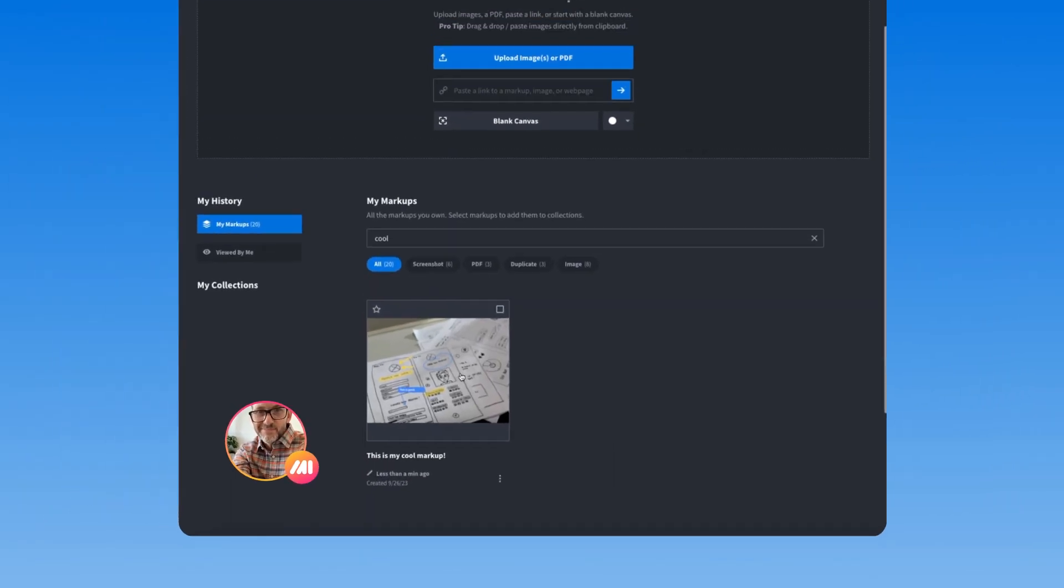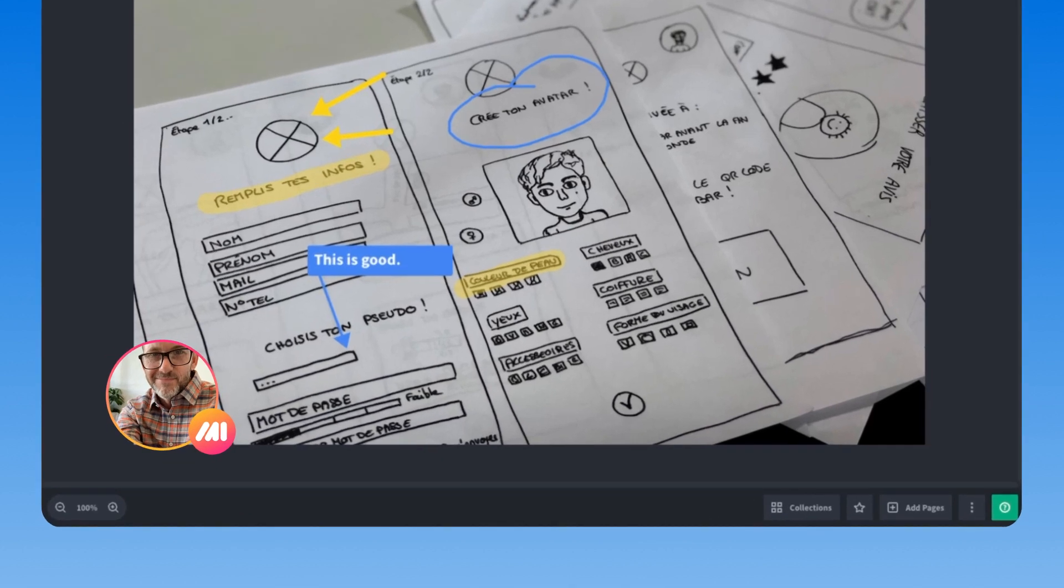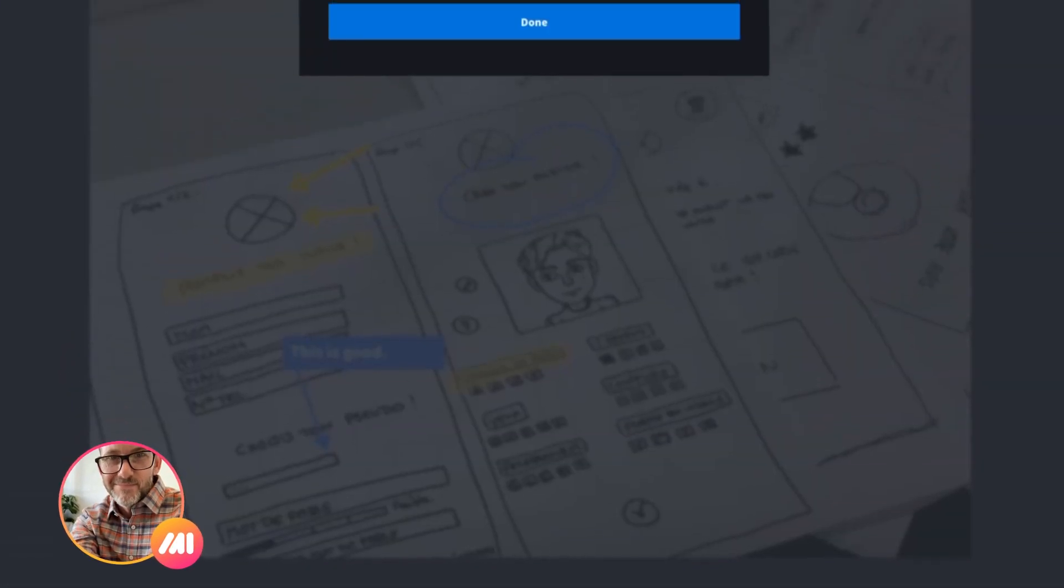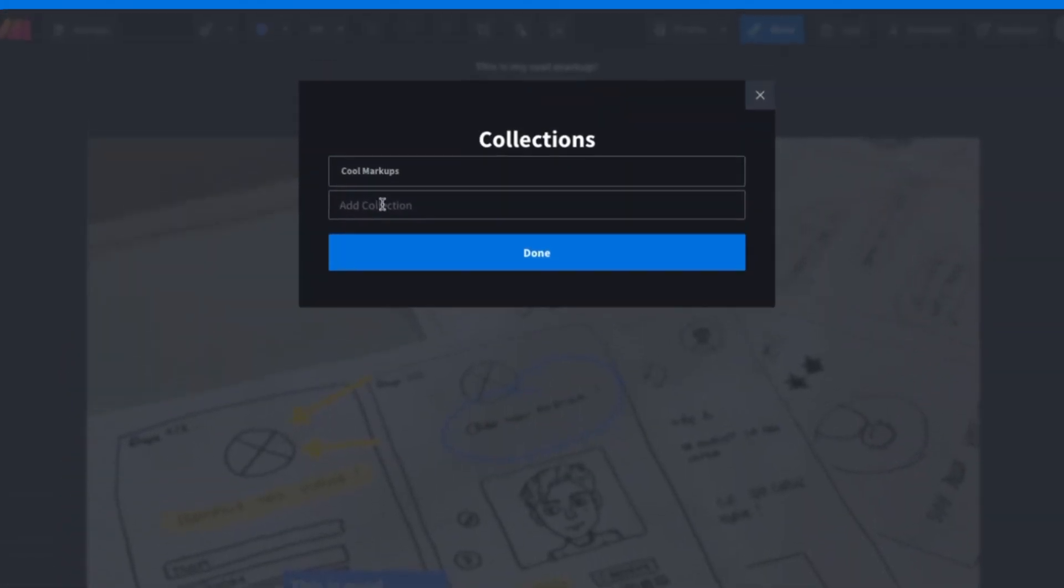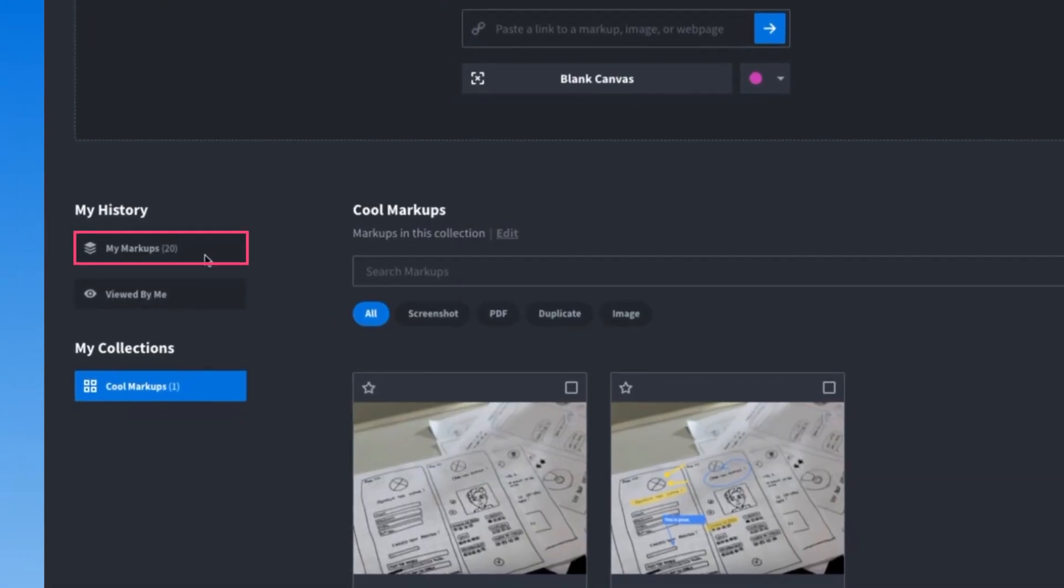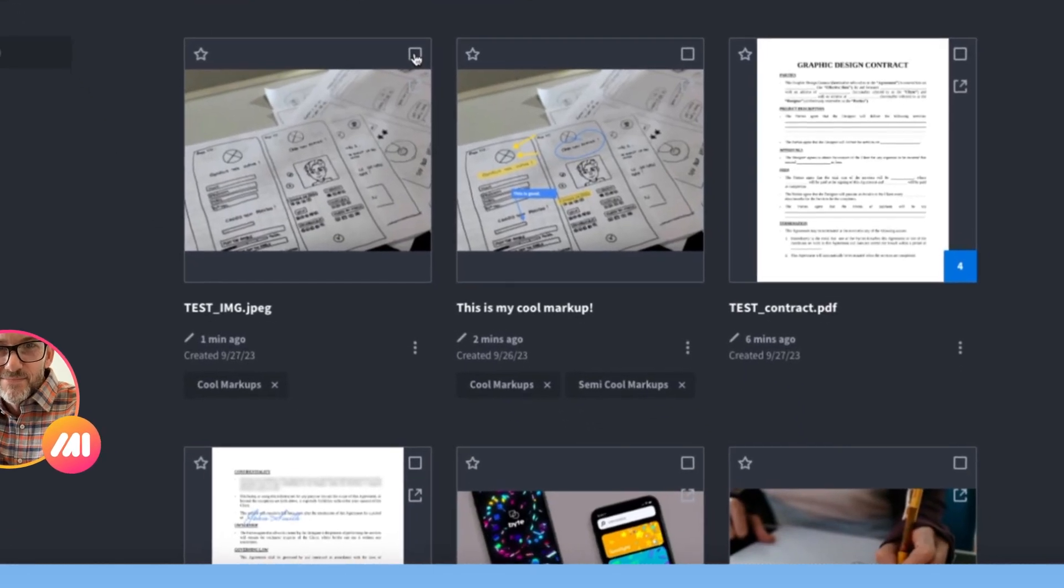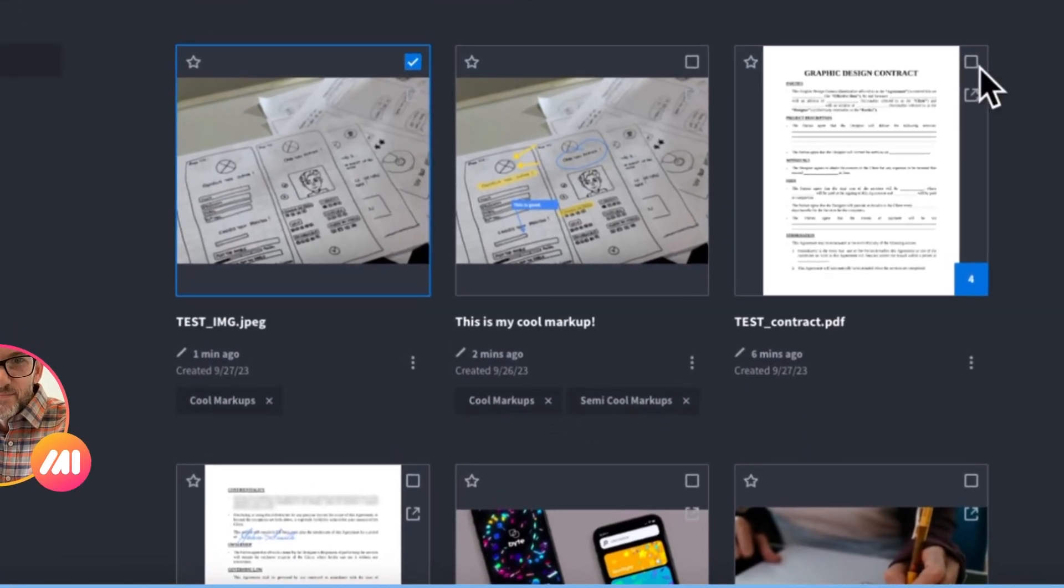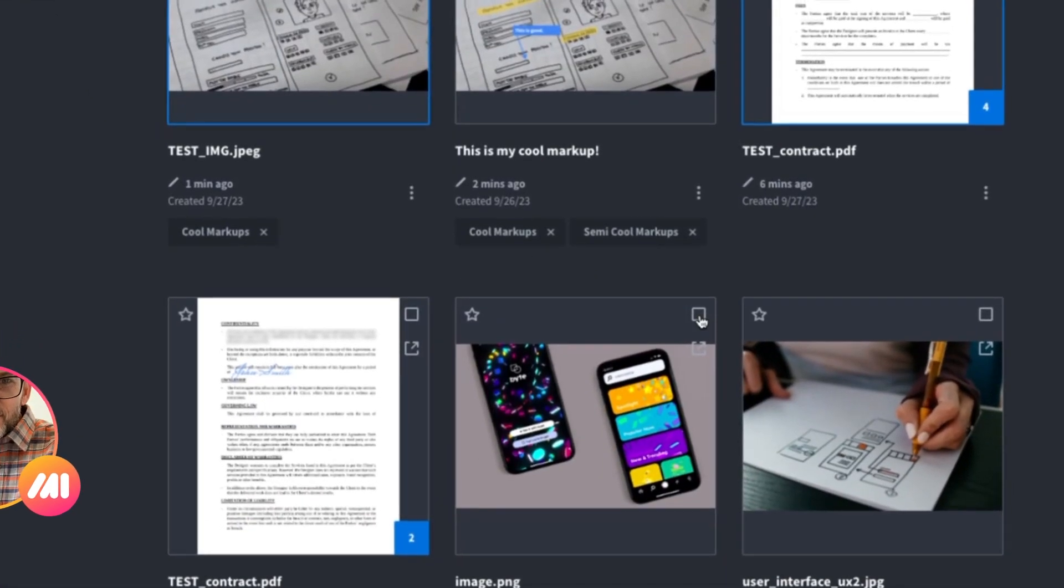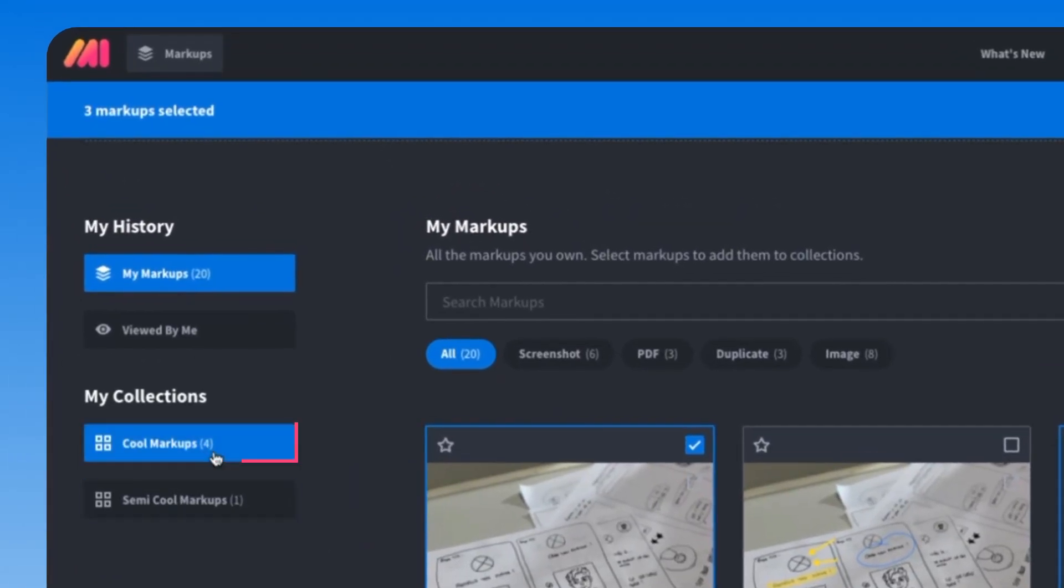Then try adding markups to collections. This can be done on an individual markup screen, and it can be done in bulk from the My Markup screen by clicking the checkboxes and choosing collections.